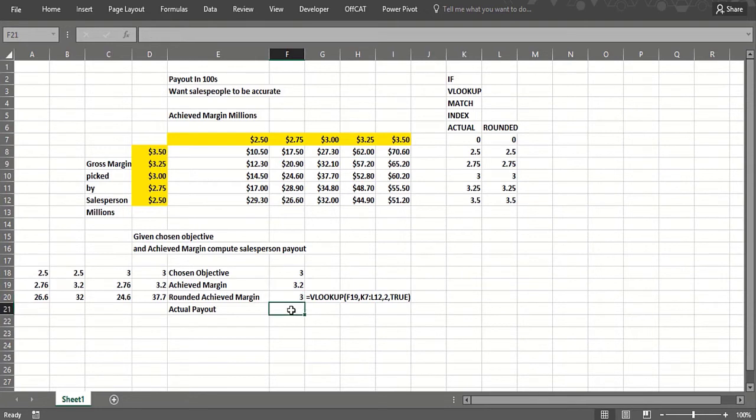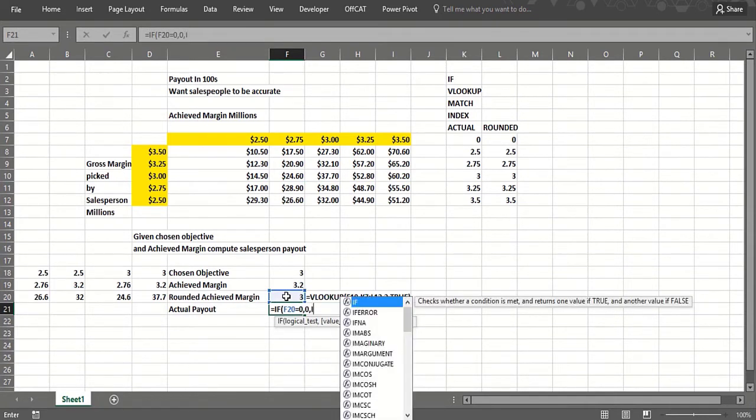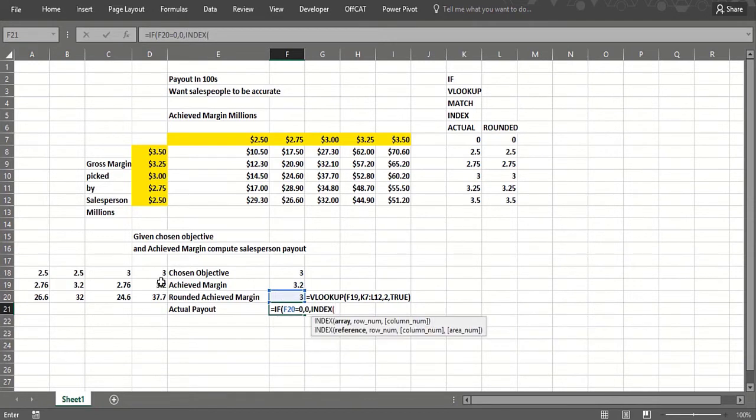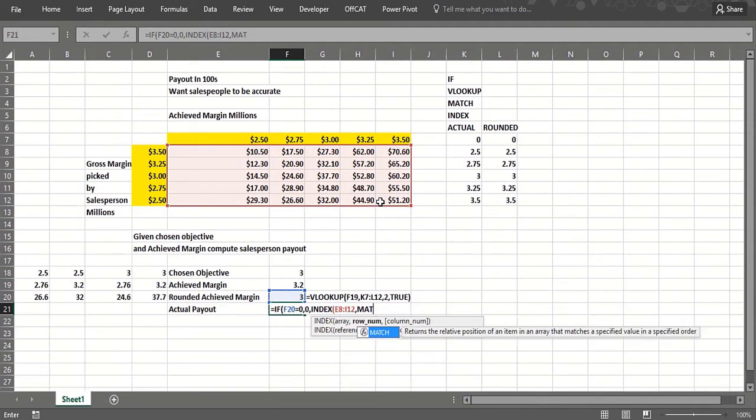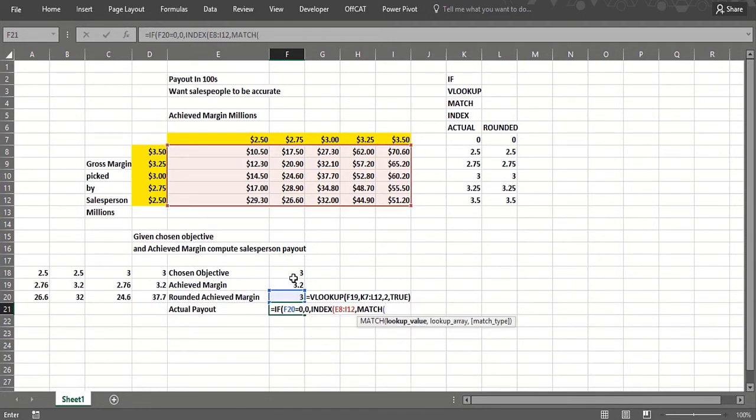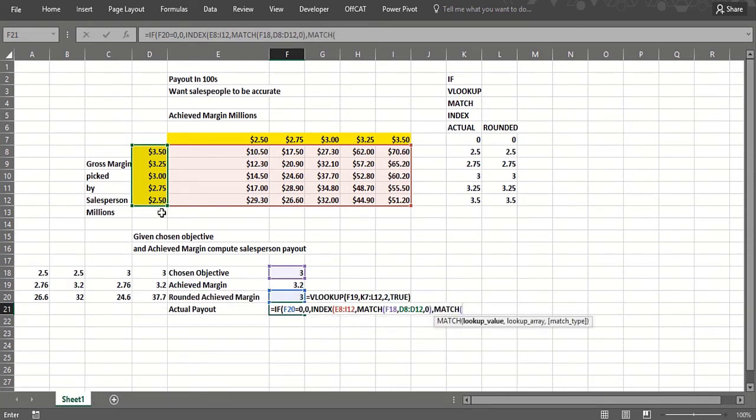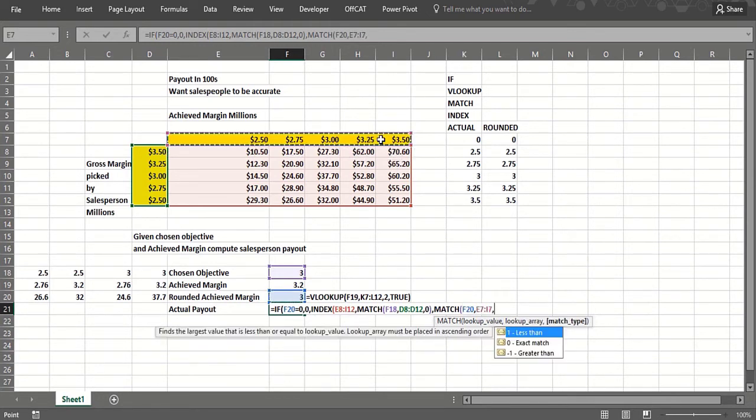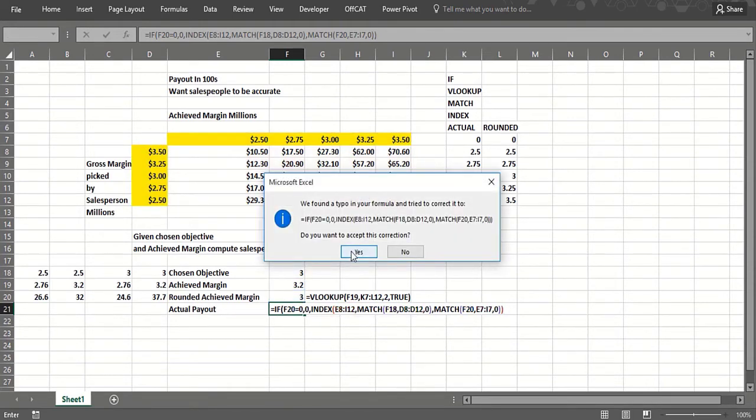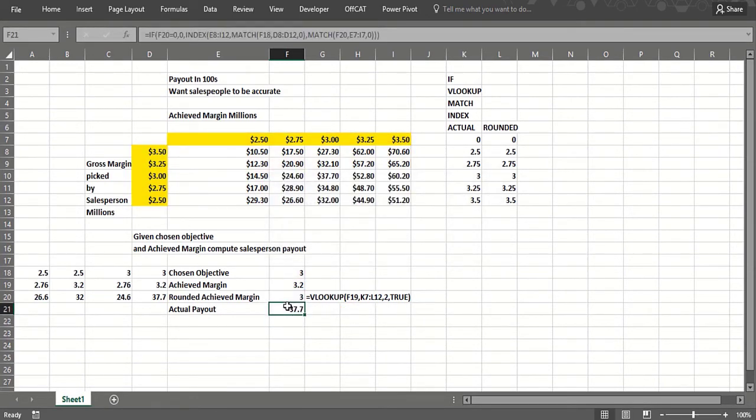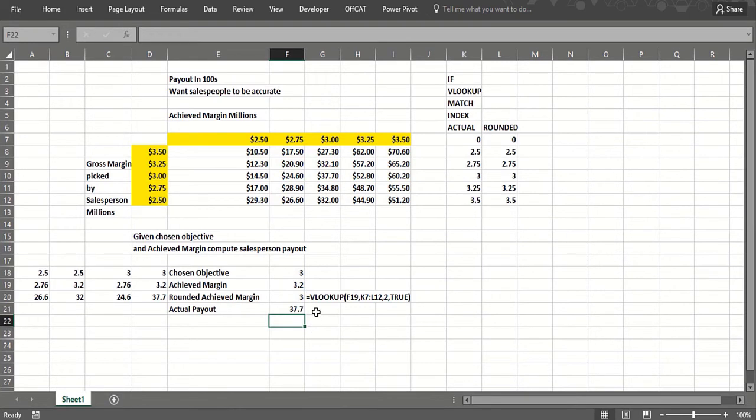Now the actual payout: if the rounded amount is zero, I'm going to get nothing. Otherwise, I'm going to do an INDEX on this range. First thing I would do is determine which row by matching the chosen objective. The column is basically found by matching the rounded achieved margin. Then I need one more parenthesis—I needed one here to close the INDEX, one to close the MATCH, and one to close the IF.